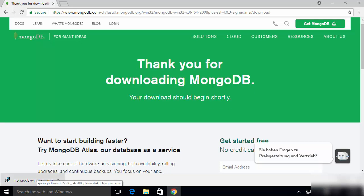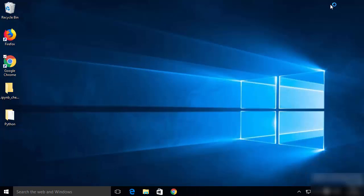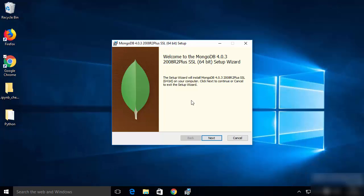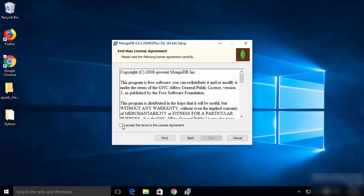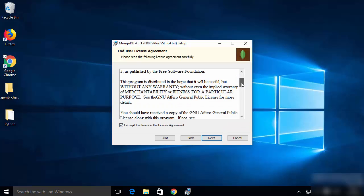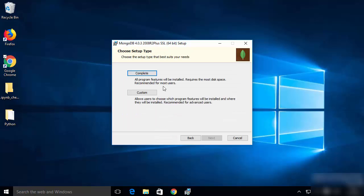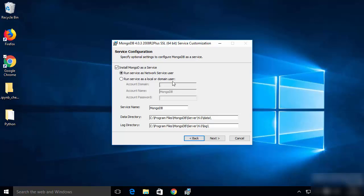Once the download of the MSI file is complete, click on the MSI file and minimize the browser. You will see the installation wizard. Click Next, then accept the license terms and conditions and click Next again. On the next window you will see two options: Complete and Custom. We are going to use the Complete option to install the full version of MongoDB with all extra features.